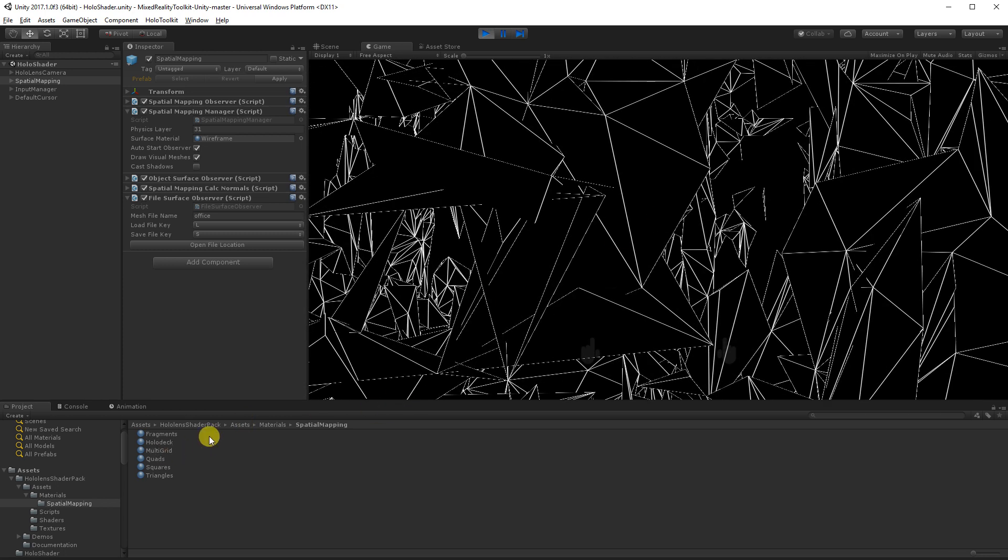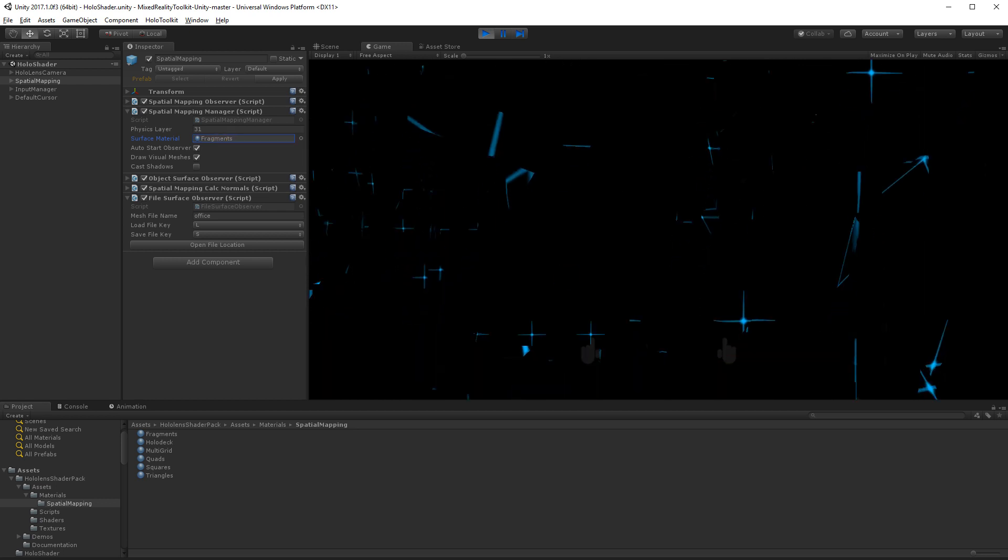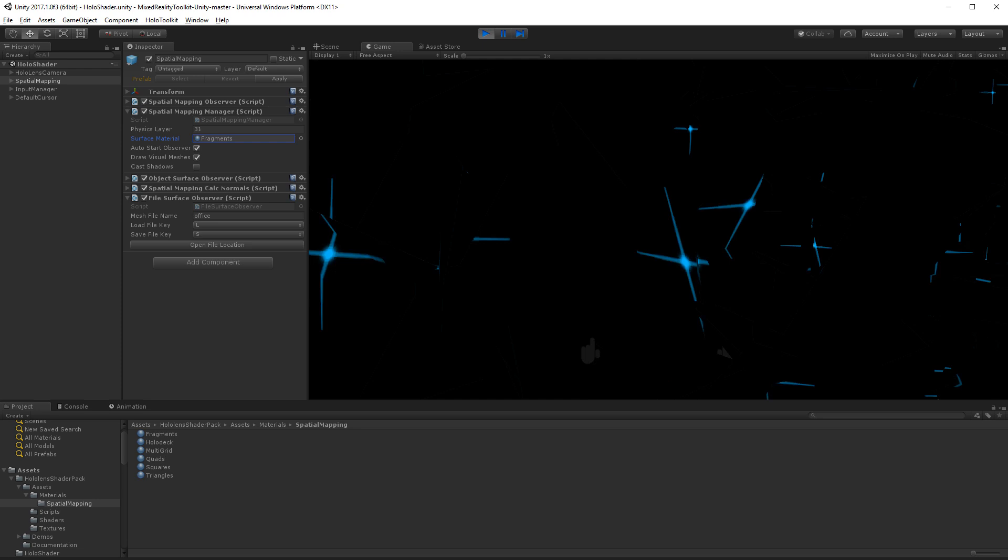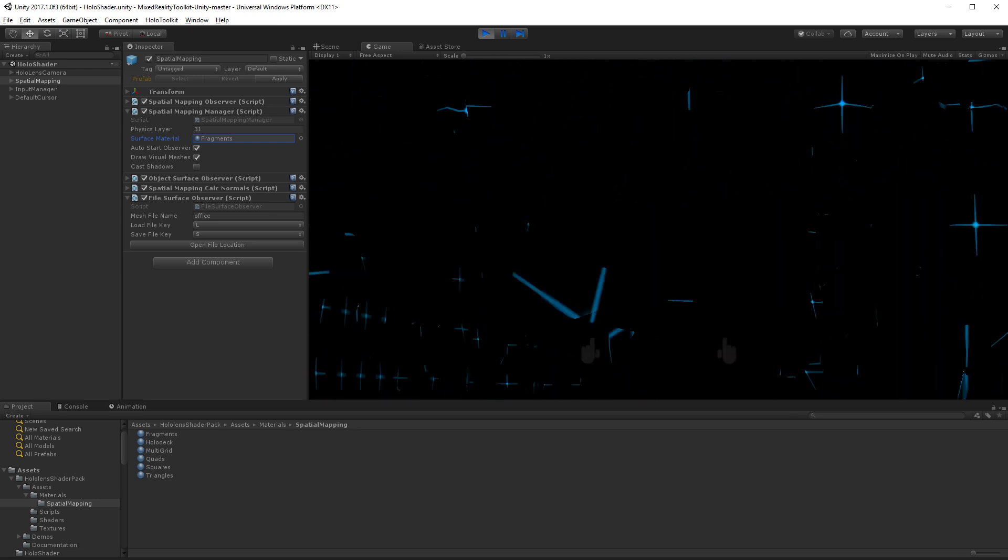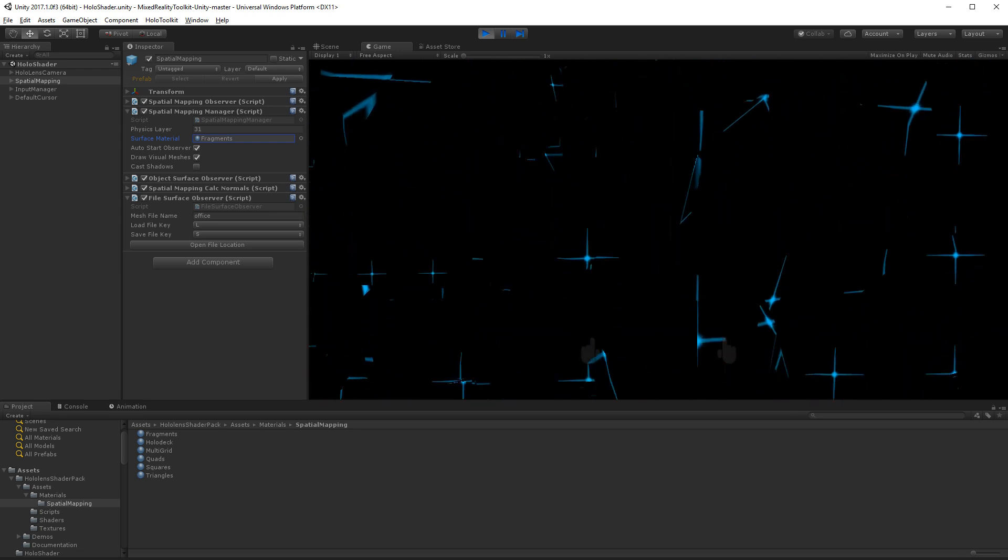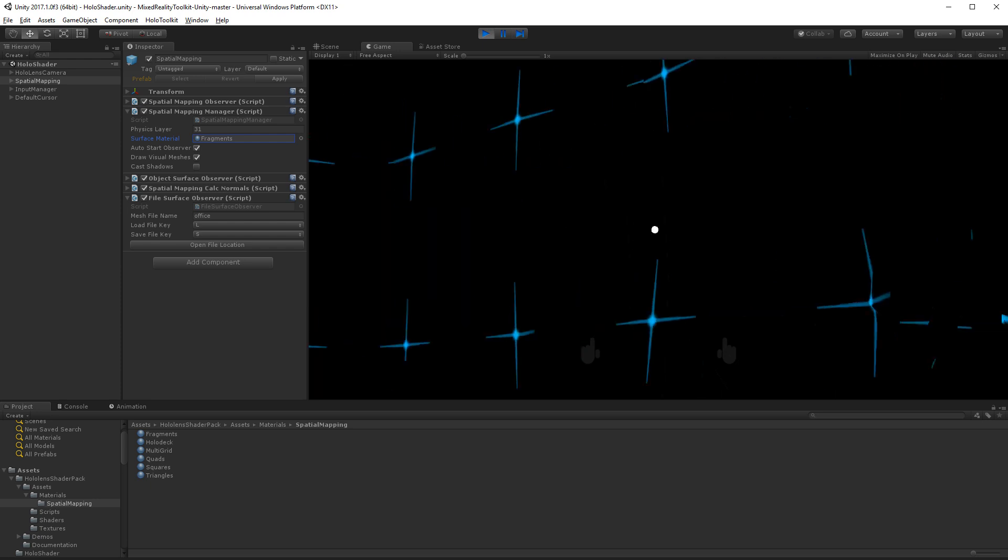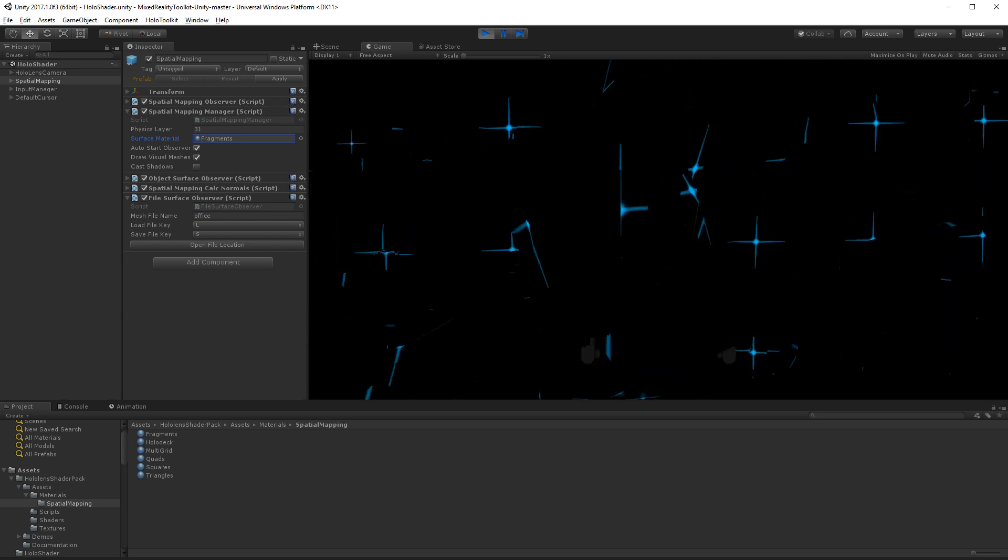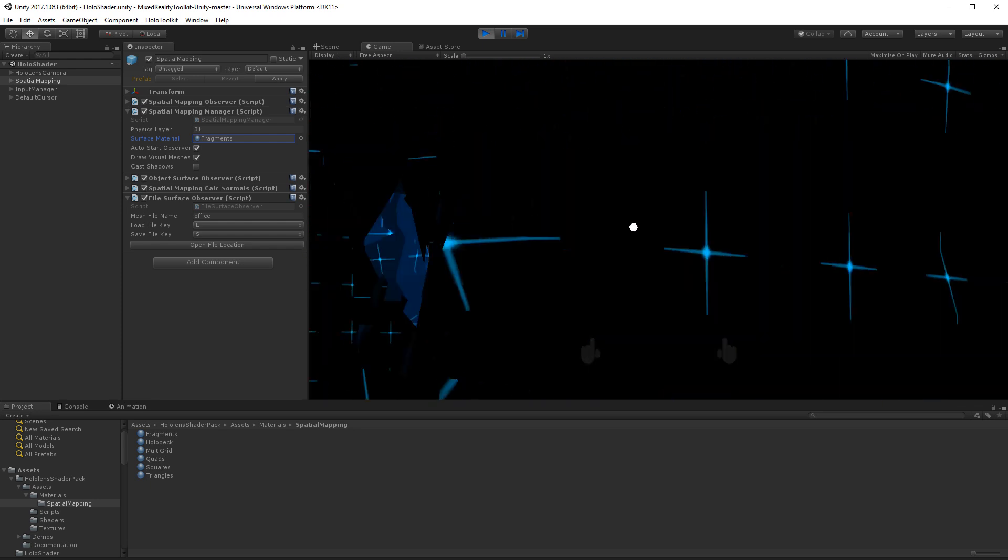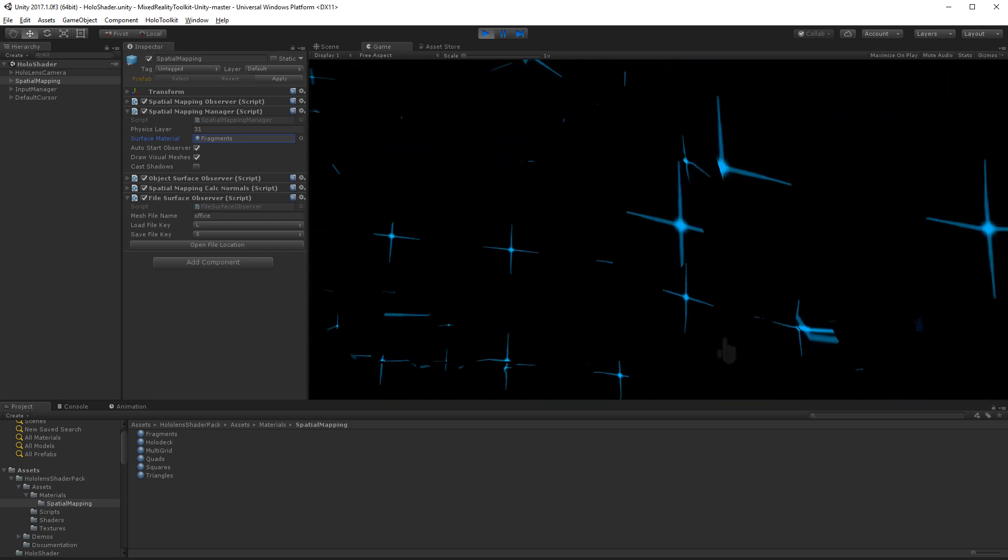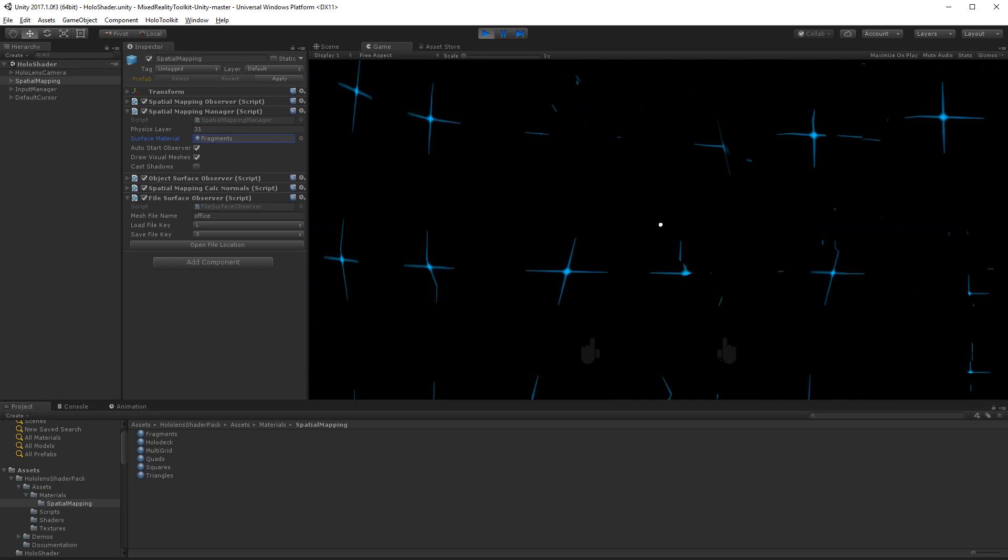So let's have a look at some of the materials that come with the pack. So let's start with Fragments. I'm just going to drag it on, replace my surface material, and then reload my mesh for that to take effect. So that's kind of cool. It doesn't put a big grid. It just puts little crosses in my environment. It's not too bad, kind of subtle.